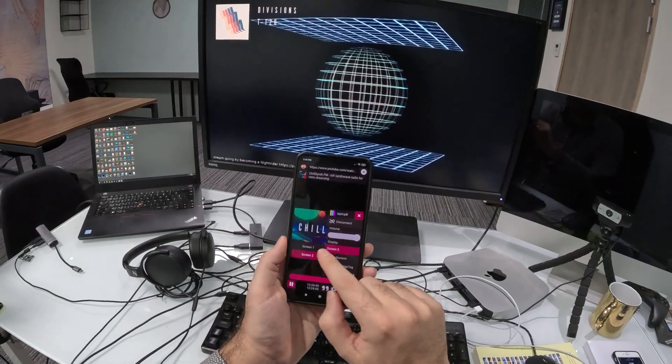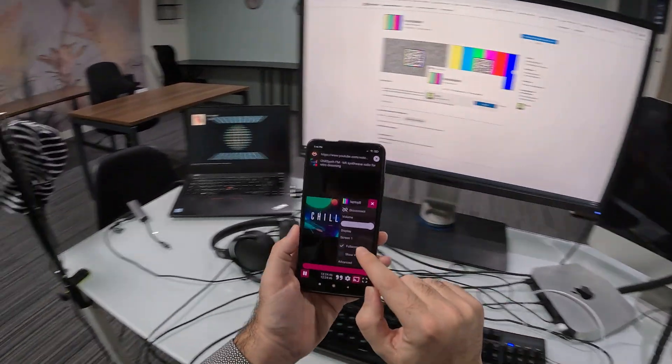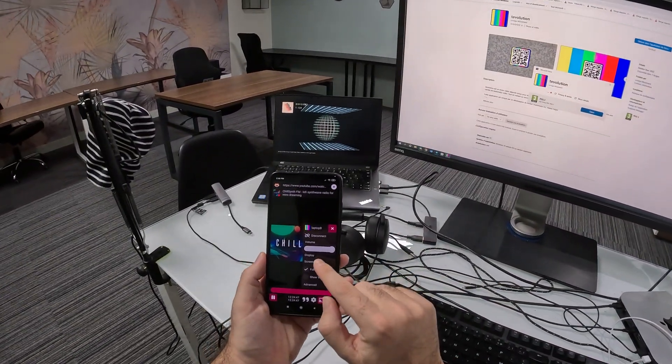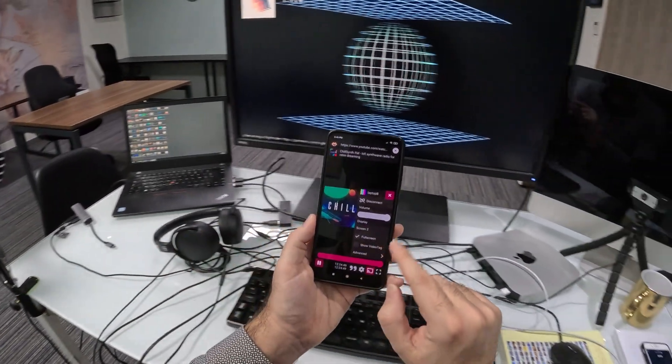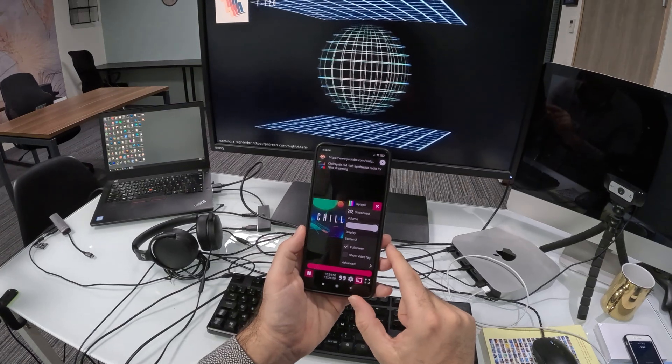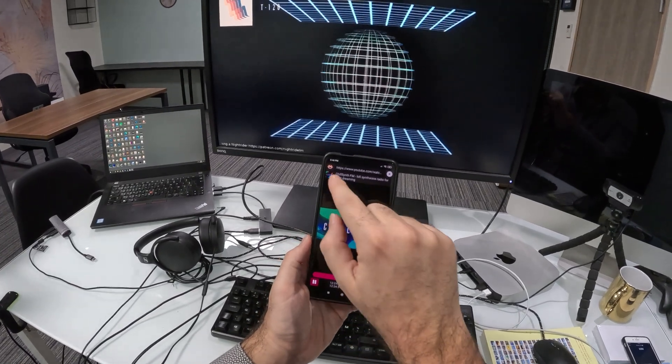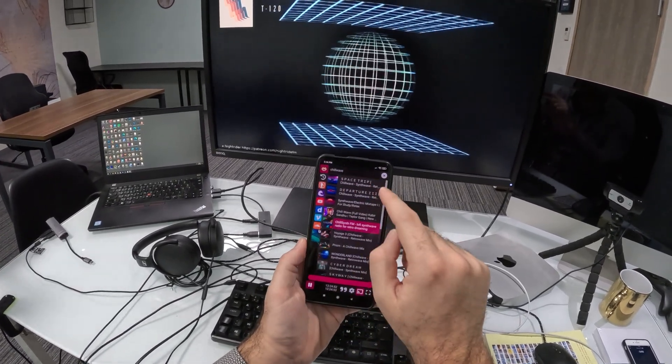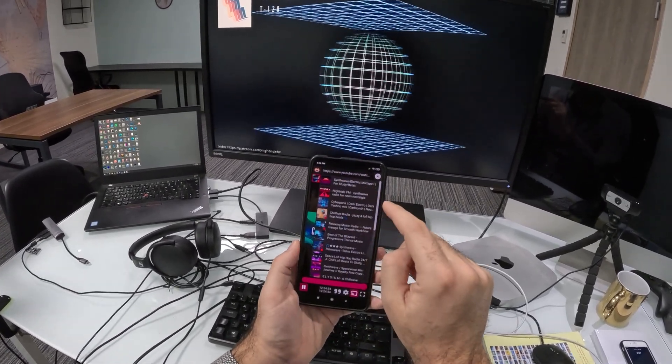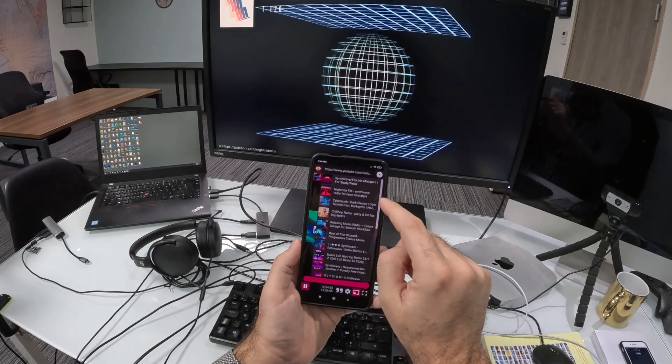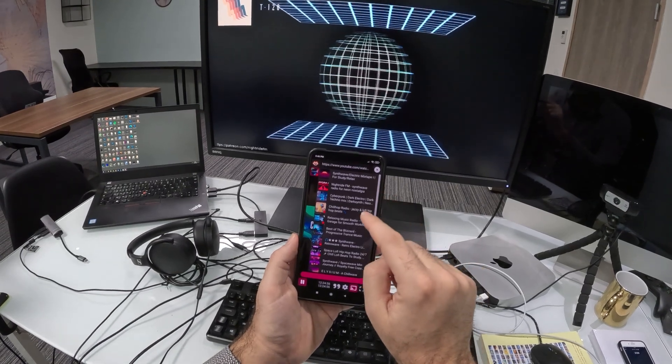I can even change the screen it's displayed on. Here it's on screen one. Now screen two. And you know, whenever I want, I can switch to another content.